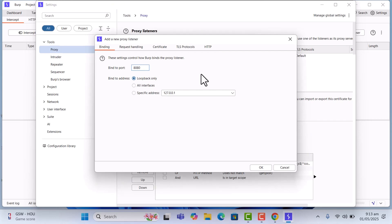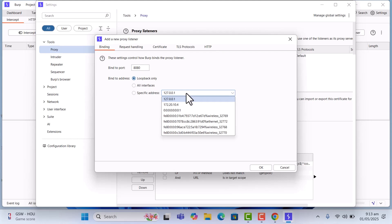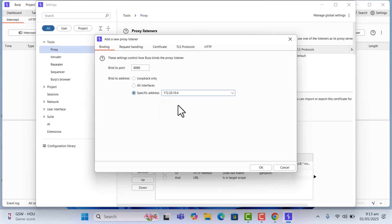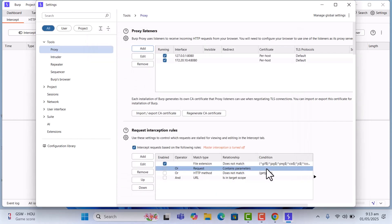If you have another program running on that address and port, you might have to change the port. I'm going to leave it at 8080. Then click on the address dropdown — if you don't know what to choose, just select the second option and it's going to work perfectly. Once you're done, click OK. The listener is now added.